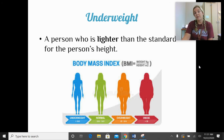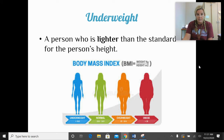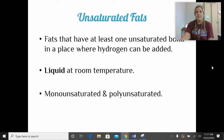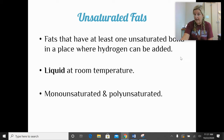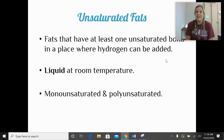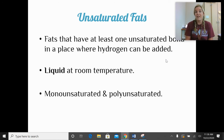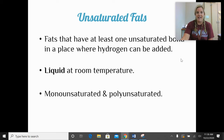Underweight means a person is lighter than what is recommended for their weight. Looking at the BMI chart, below 18 is considered underweight. Unsaturated fats are the good, healthy fats. Looking at the chemical structure, there would be at least one spot — an unsaturated bond — where we could add hydrogen, but we don't want to because it's healthy the way it is. If it has one unsaturated bond, we call it a monounsaturated fat or MUFA. If there are two or more, we call it a PUFA, or polyunsaturated fatty acid. These fats will be liquid at room temperature — think olive oil.